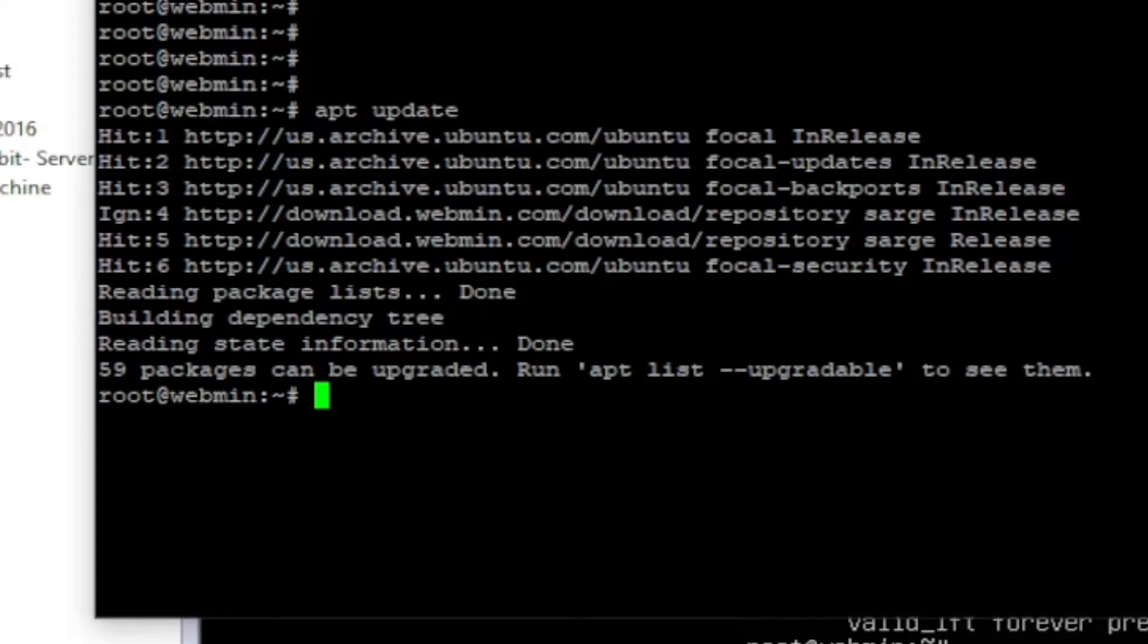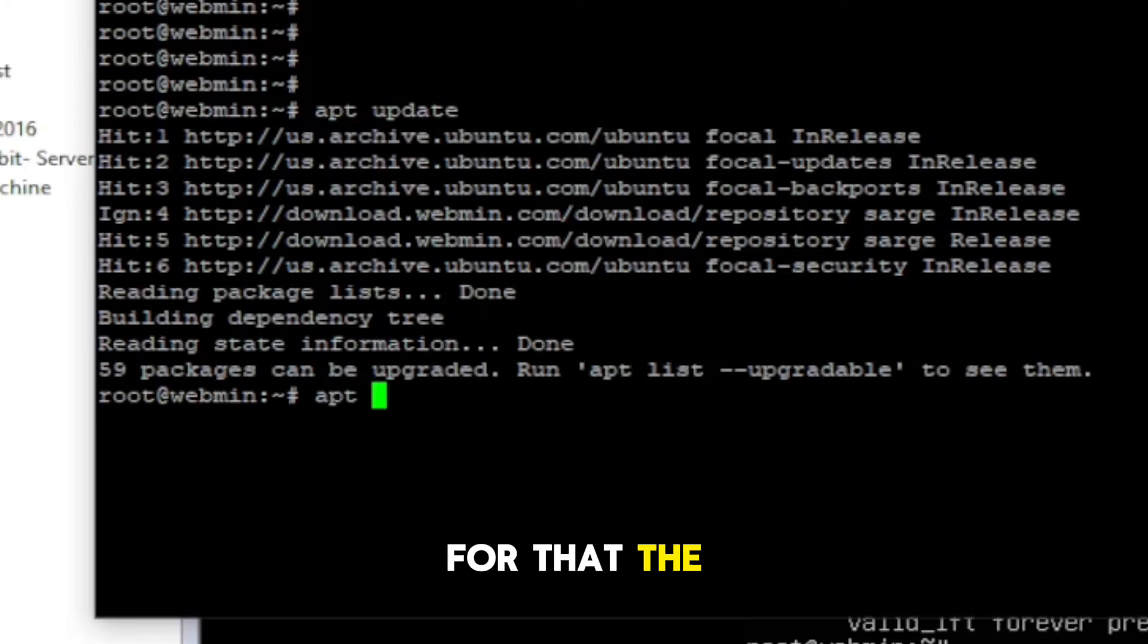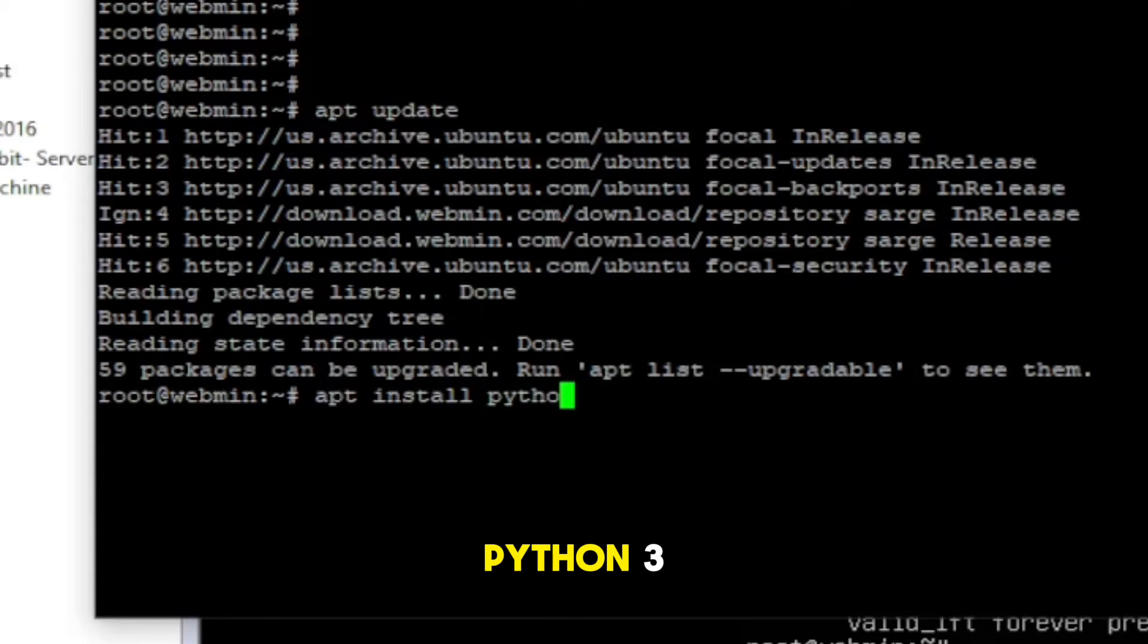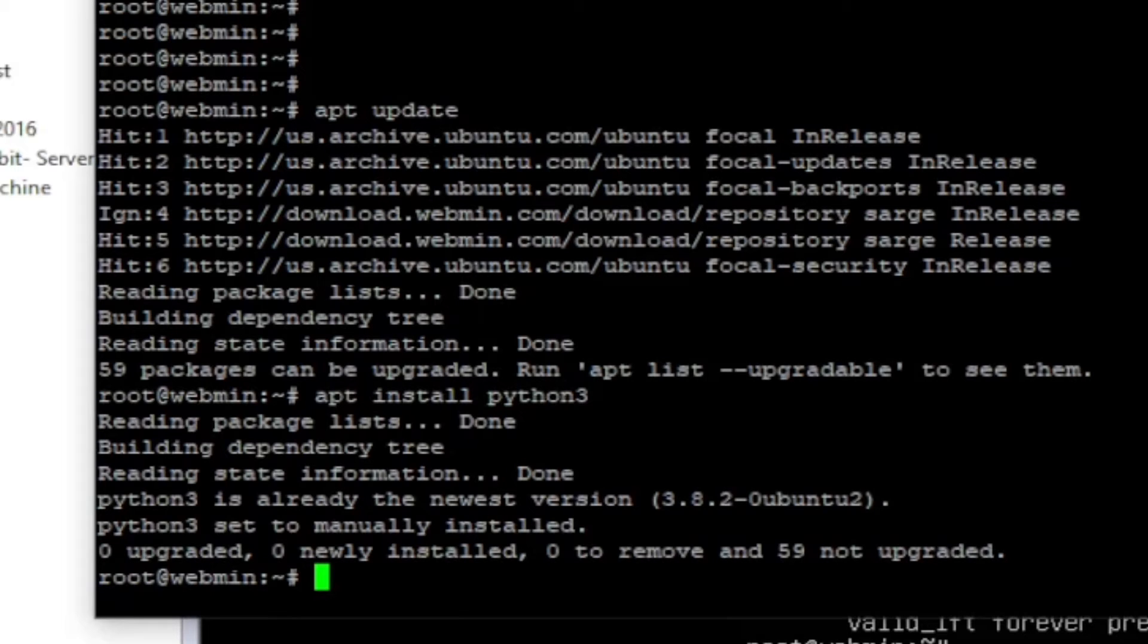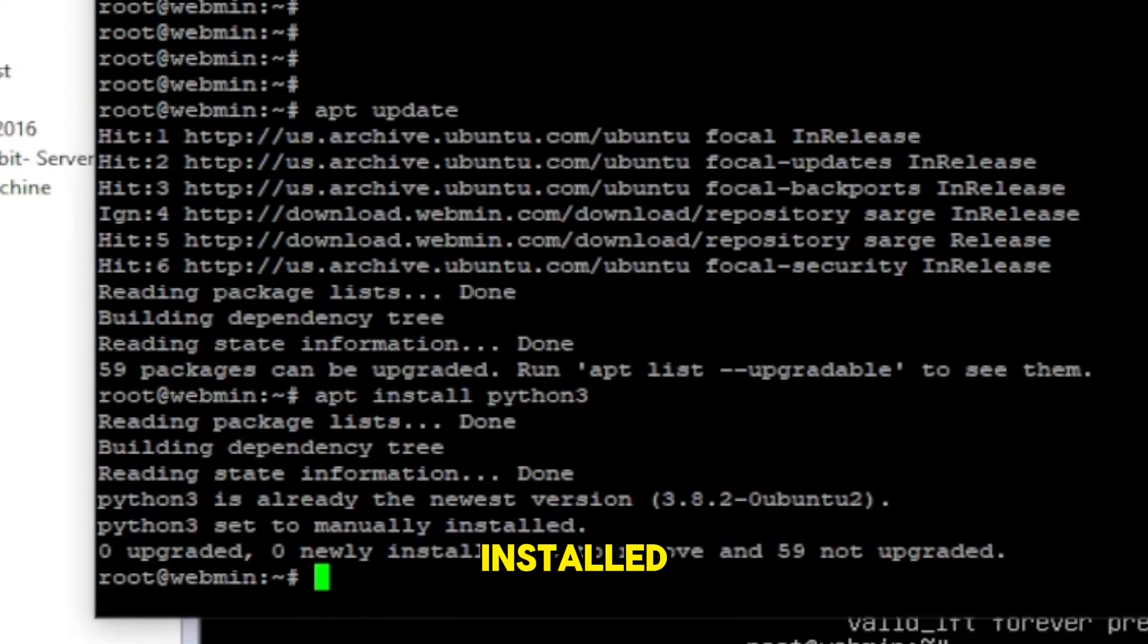Step number two is to install Python. For that, the command is apt install python3. Okay, it's saying it's already installed.